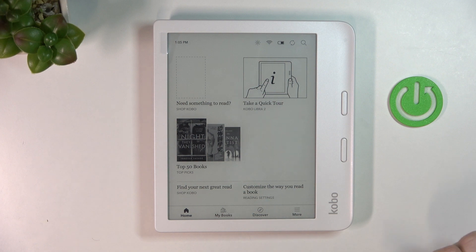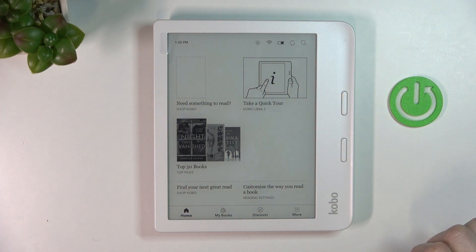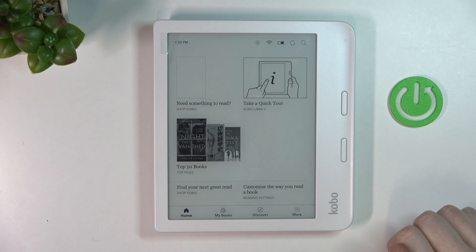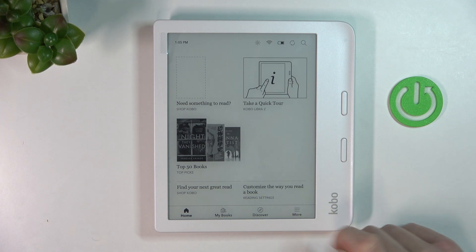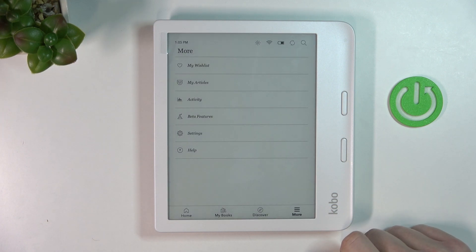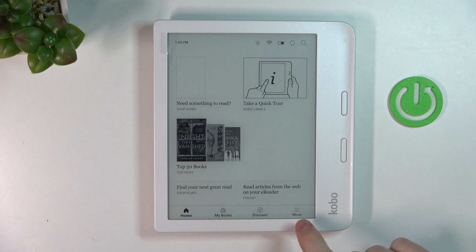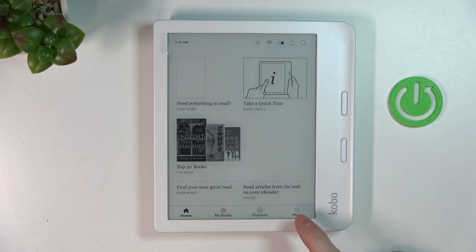Hello, in this video I'm going to show you how to open web browser on your Kobo Libra 2. In order to do that, we'll need to go for 'More' when you'll be in the home. It's this right button in the bottom corner. Click on it.